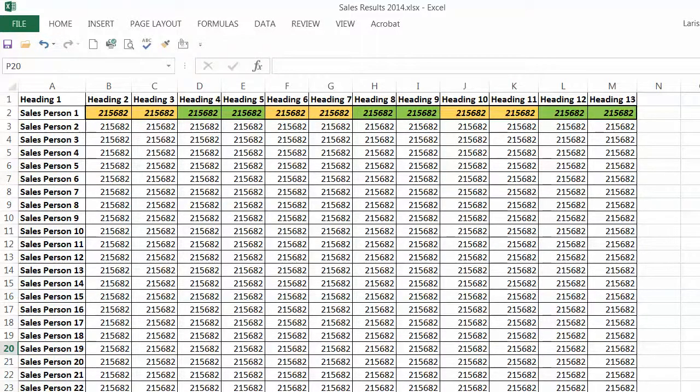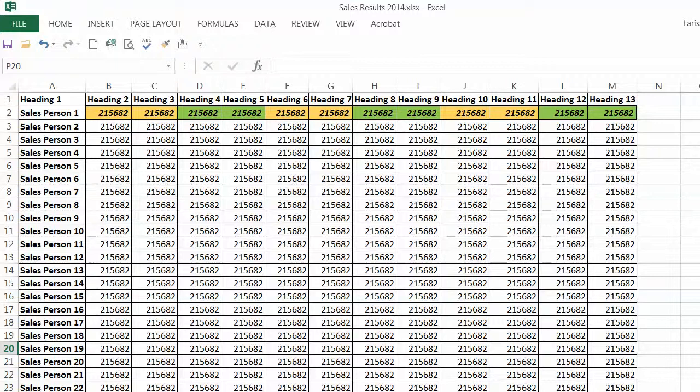In this video I'm going to show you how you can apply a formatting that you created for a group of cells to a number of other groups of cells.